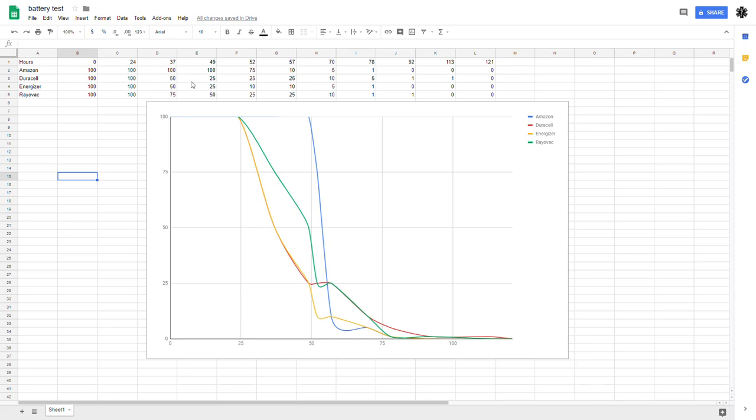49 hours, the Amazon was still very bright. The Rayovac had gone down to the brightness that the Duracell and Energizers had been at and both of them dimmed out a little bit.